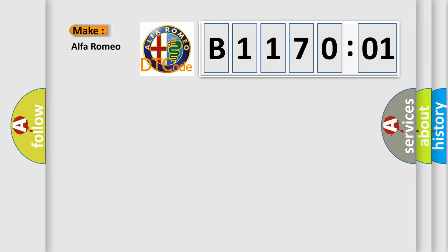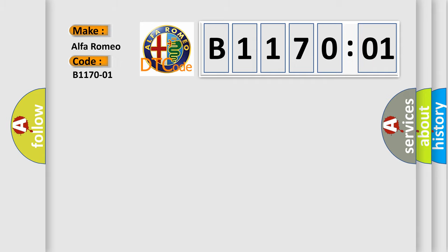So, what does the Diagnostic Trouble Code B117001 interpret specifically for Alfa Romeo car manufacturers?